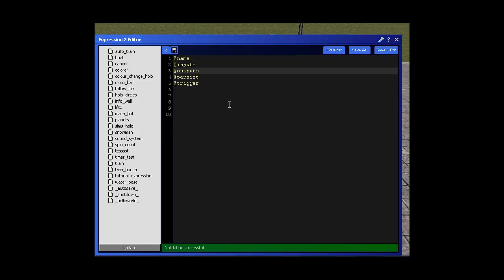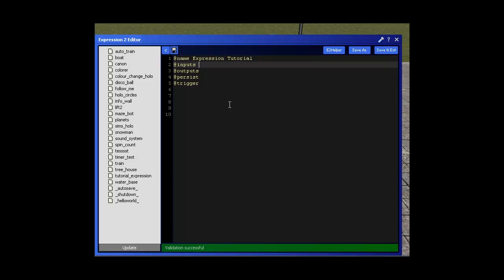At name is where we're going to name our expression. So for this we're just going to call it expression tutorial. At inputs - inputs, this is what's going to be inputted into the expression two chip and what it's then going to process. That's how the expression two chip basically works. It inputs, processes and then outputs.